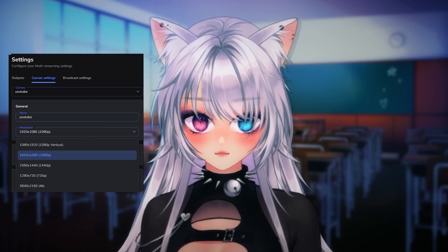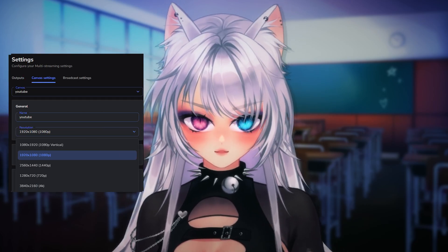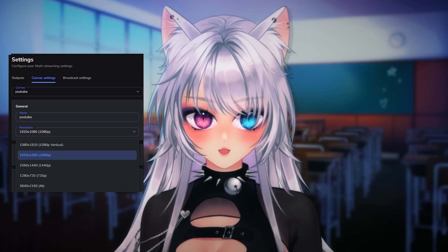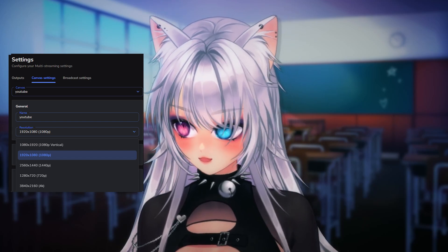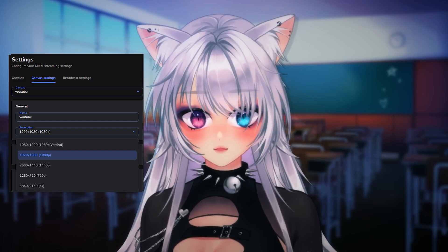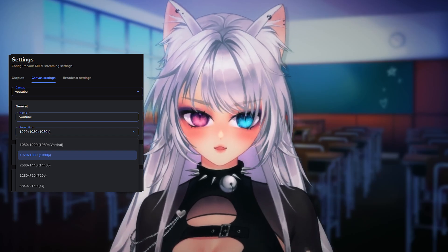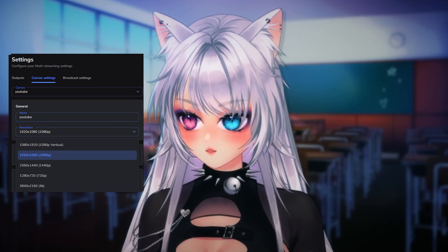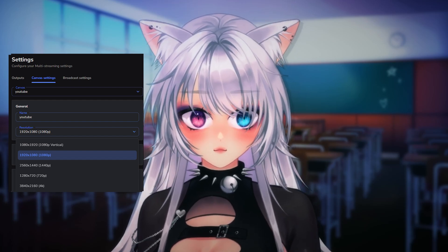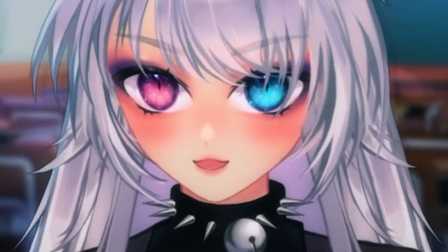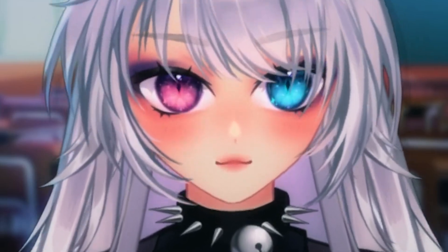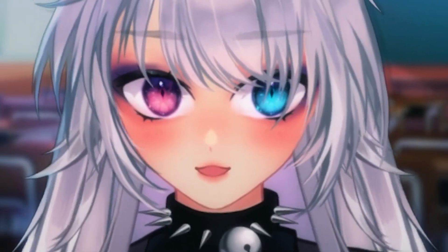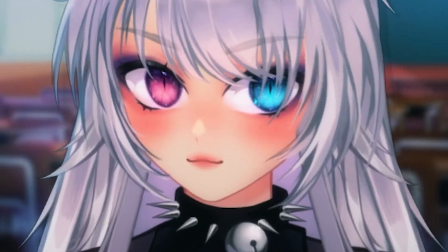Vertical is for TikTok or YouTube Shorts, while horizontal is for basically everything else. If you want to stream to TikTok at the same time as YouTube, you can make multiple canvases — one vertical and one horizontal — and split everything up so only the content you want is streamed to each platform.